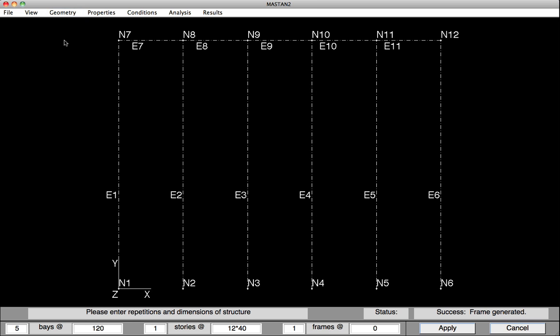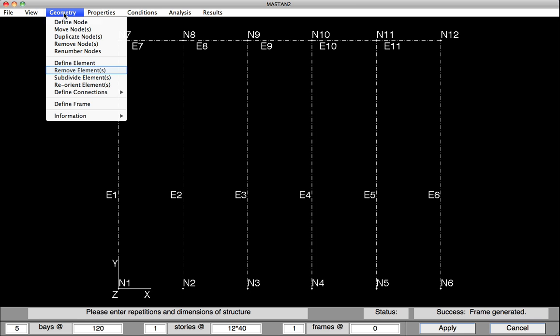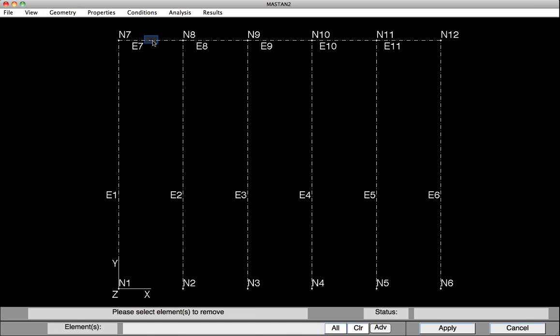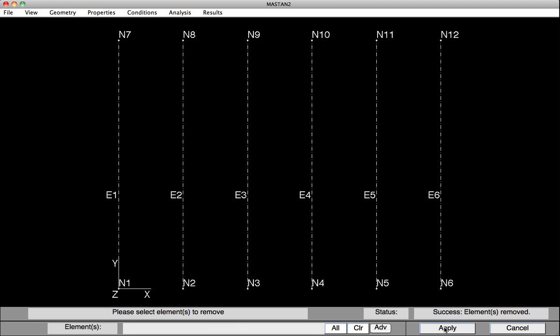The next thing we'll do is remove those beams. So under Geometry, Remove Element, we select each of the five beams. The list down at the bottom is now including those element numbers. And then we'll hit Apply, and that will remove the five beams.